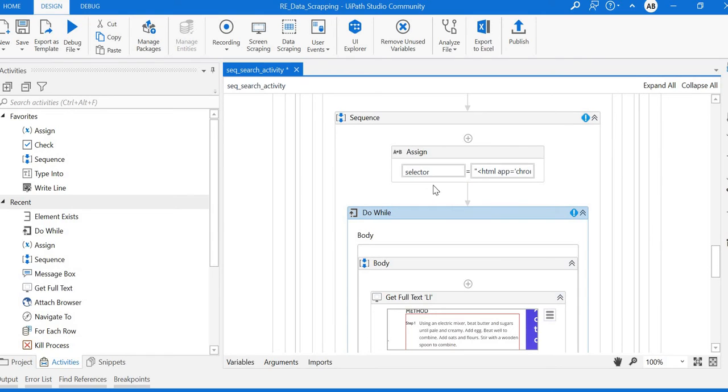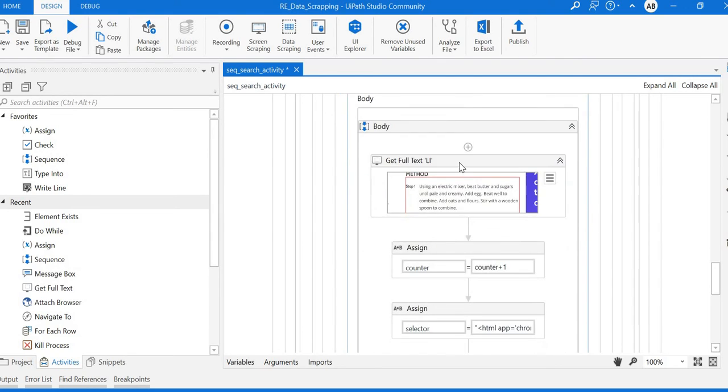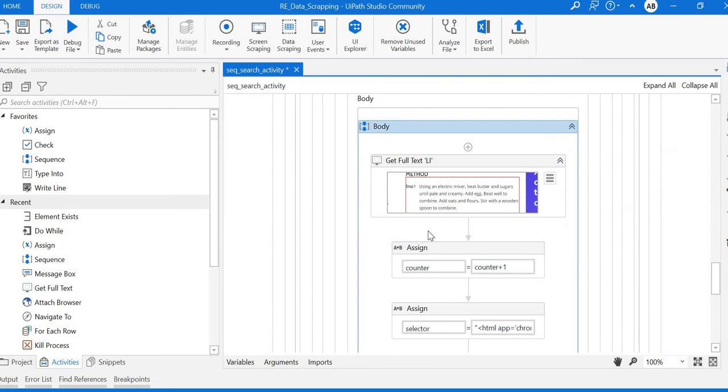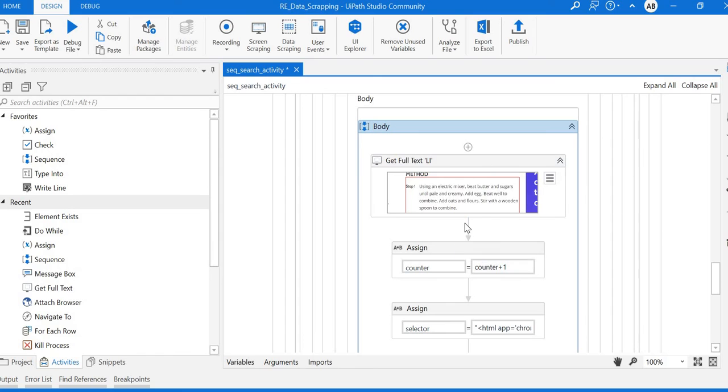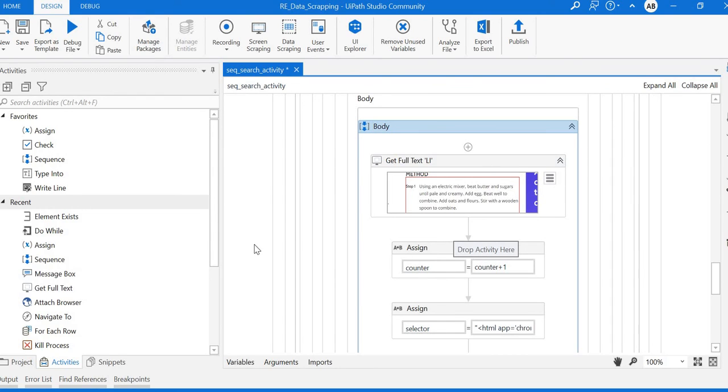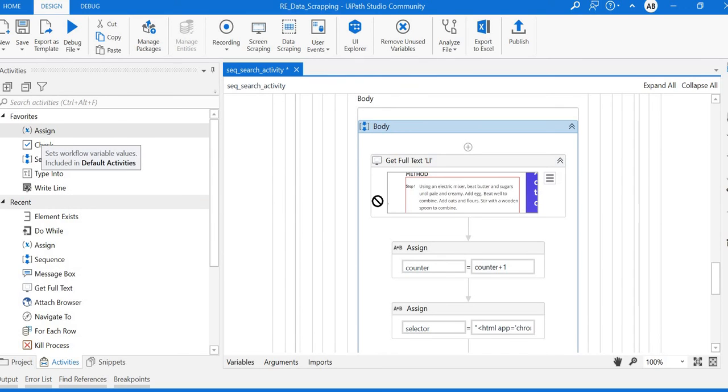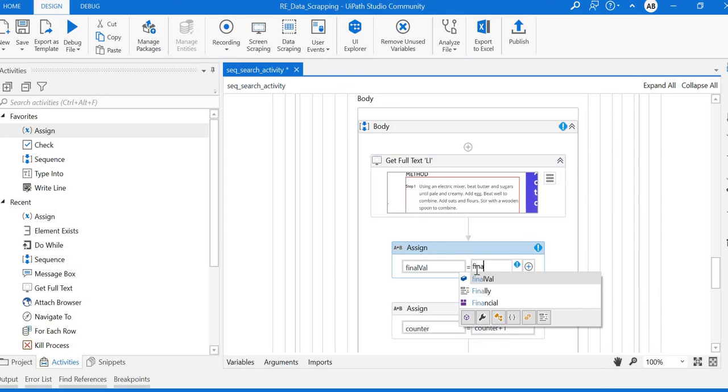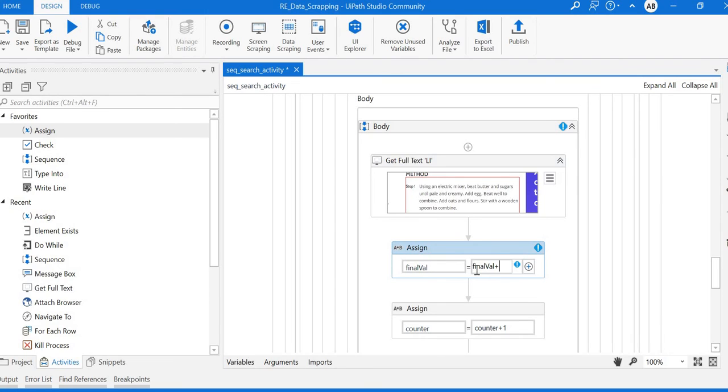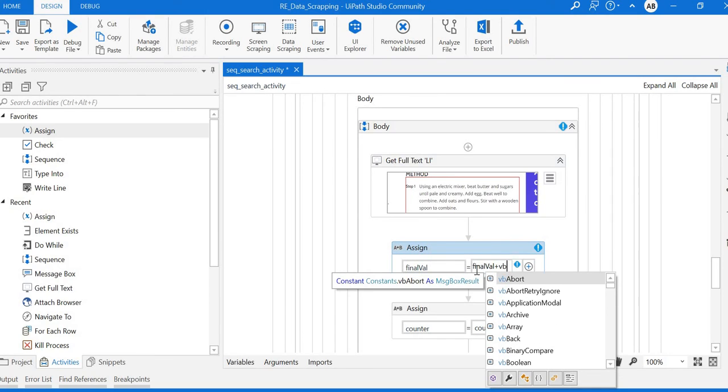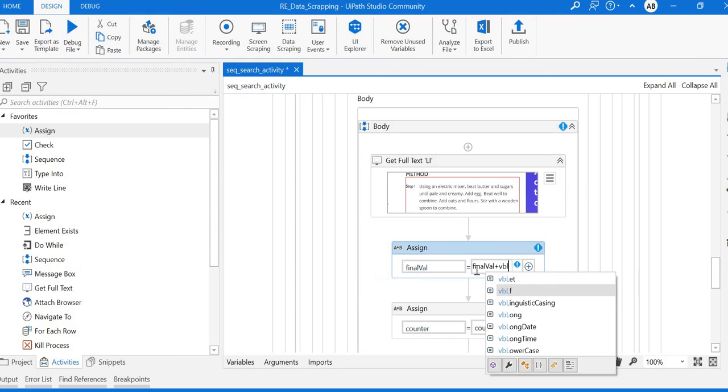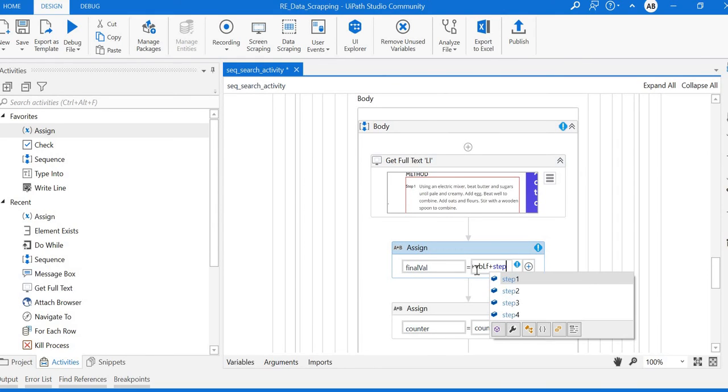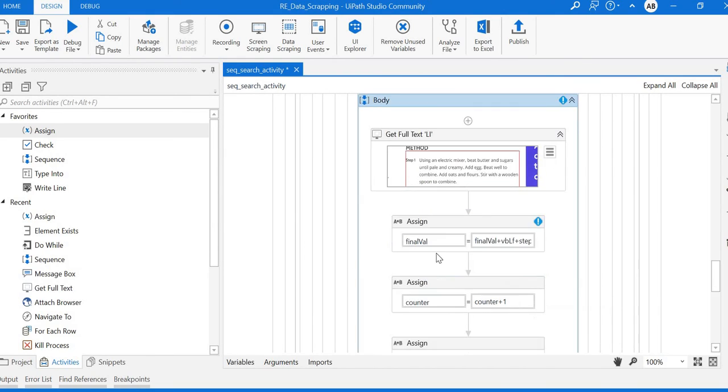It will extract the text value and put the content into the output variable step one. Next, we need to concatenate all the step values. I'll create one more variable - final value equals final value plus CRLF for new line plus step one.